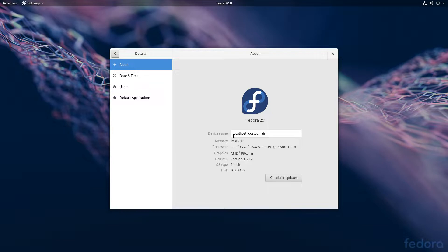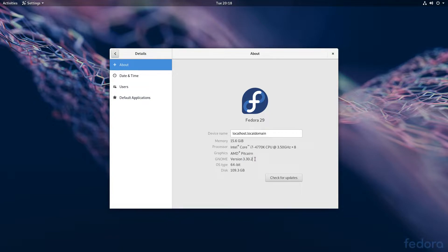We've got almost 16GB of RAM, the Intel Core i7-4770, which is starting to age I guess — it still performs pretty well. We've got the AMD Pitcairn, which is why you see this beautiful Radeon graphics running perfectly fine on Fedora, admittedly with some firmware that Fedora provides, which in turn is actually provided by AMD.